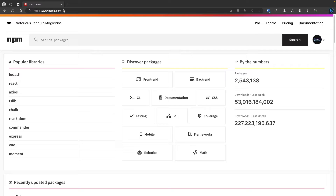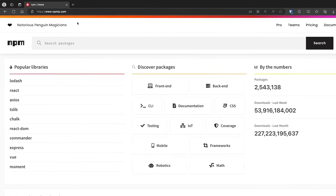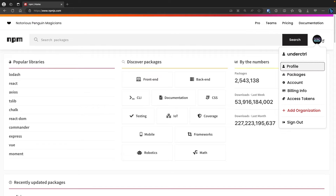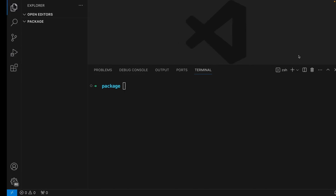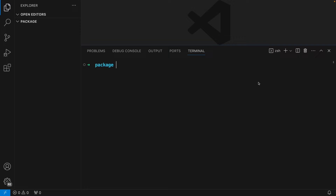To get started, head over to npmjs.com and create a new account. If you already have an account, go ahead and log in. I already have an account, so I can move on to the next step, which is going to be in VS Code. In VS Code, open up your terminal — we're going to authenticate our terminal with NPM.